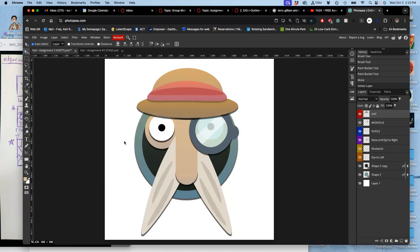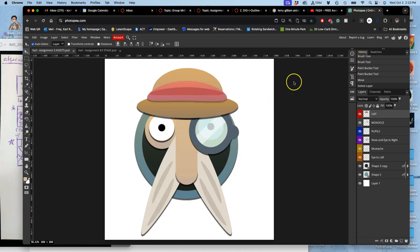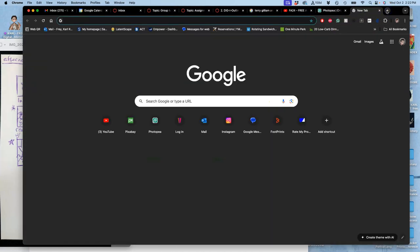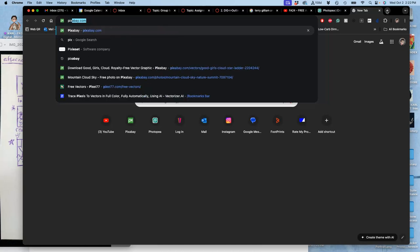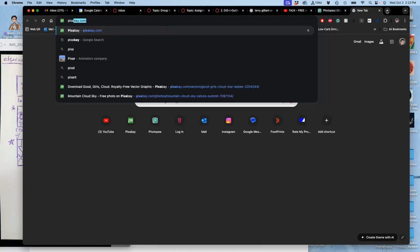So instead, I'm going to make a new layer. Actually, I'm not even going to make a new layer. I'm going to save my progress, Command S. And I'm going to go to my good old friend for Creative Commons Open Resources, Pixabay.